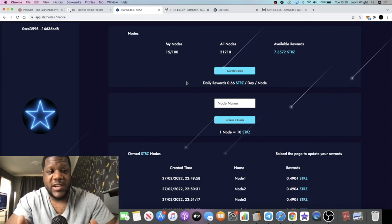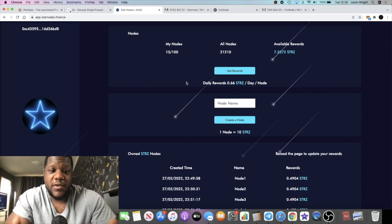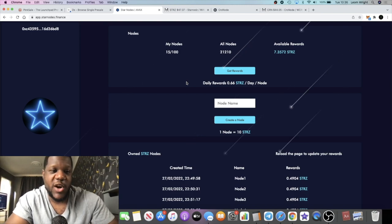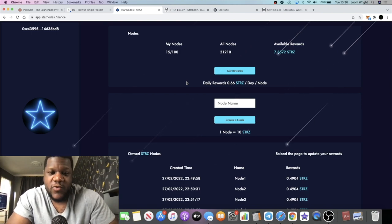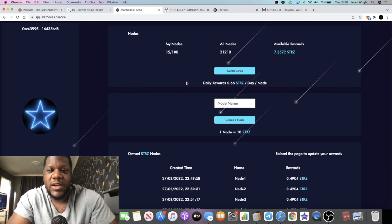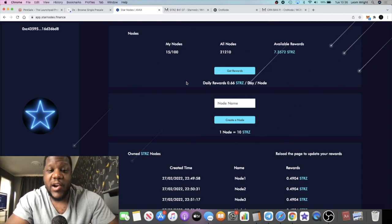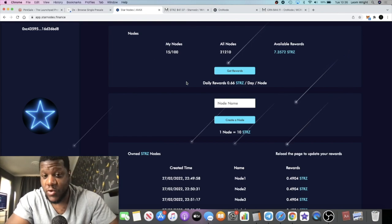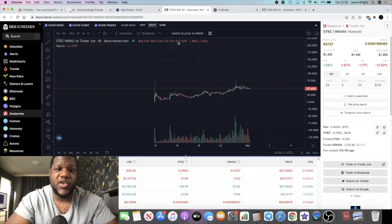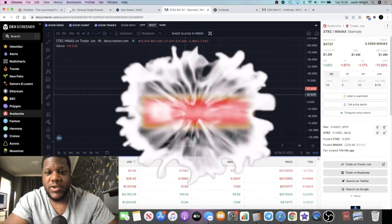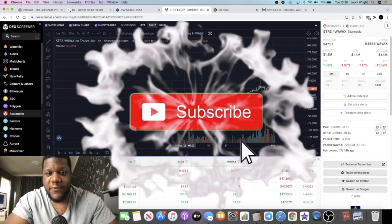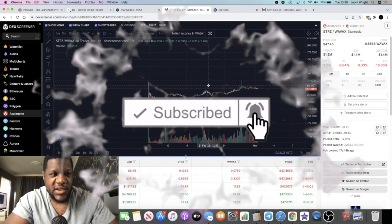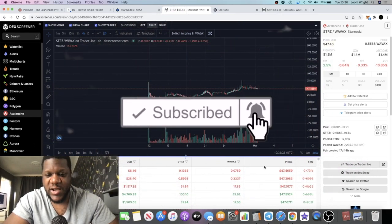These nodes have a lot of potential with them but they're super high risk. It's no risk no reward in crypto at the end of the day, and high risk high reward. That being said, right now the price of Star Nodes is about $47 as you can see on DEX Screener.